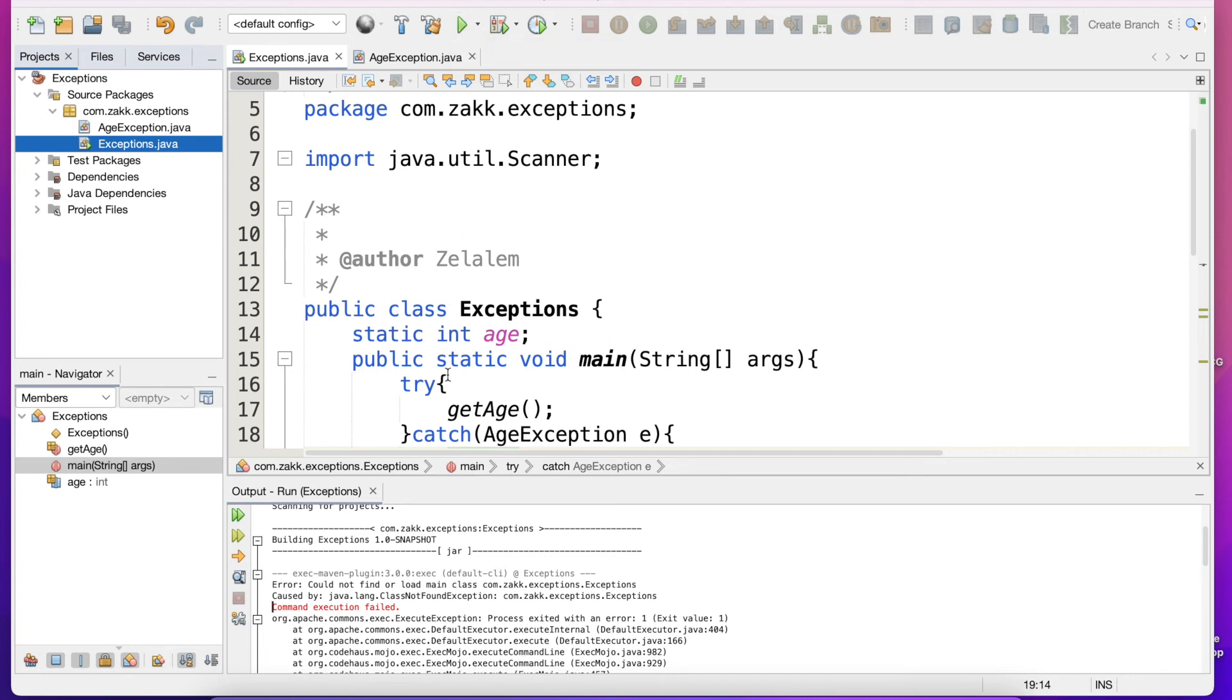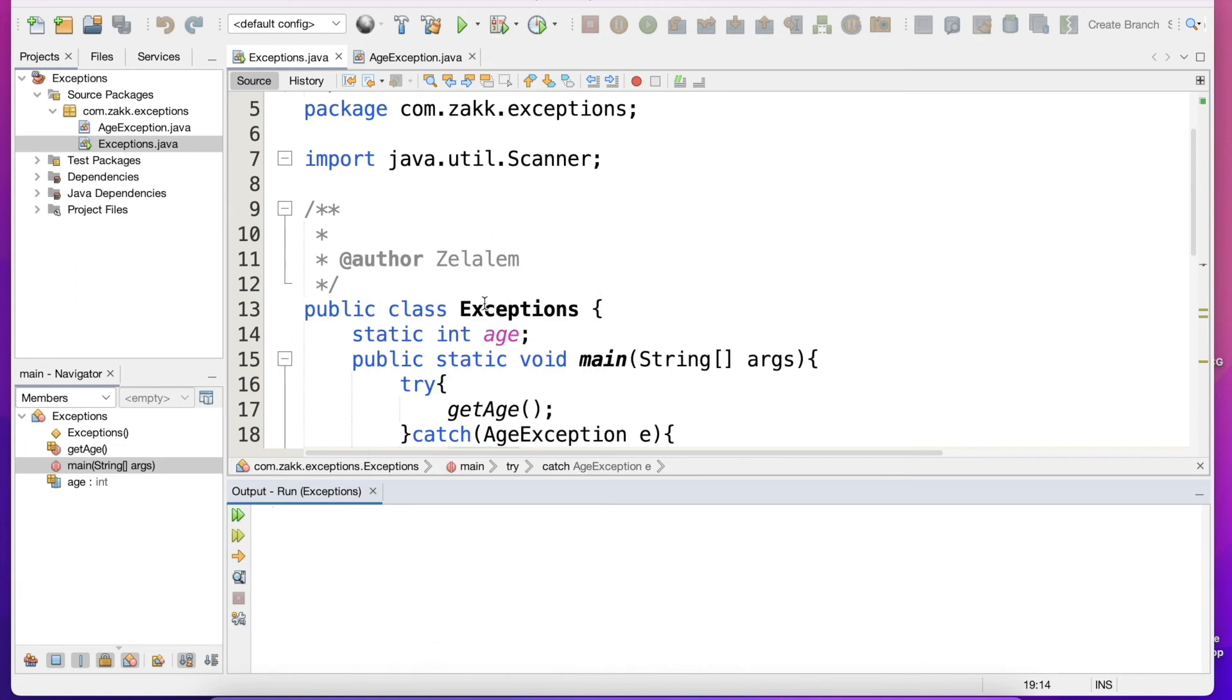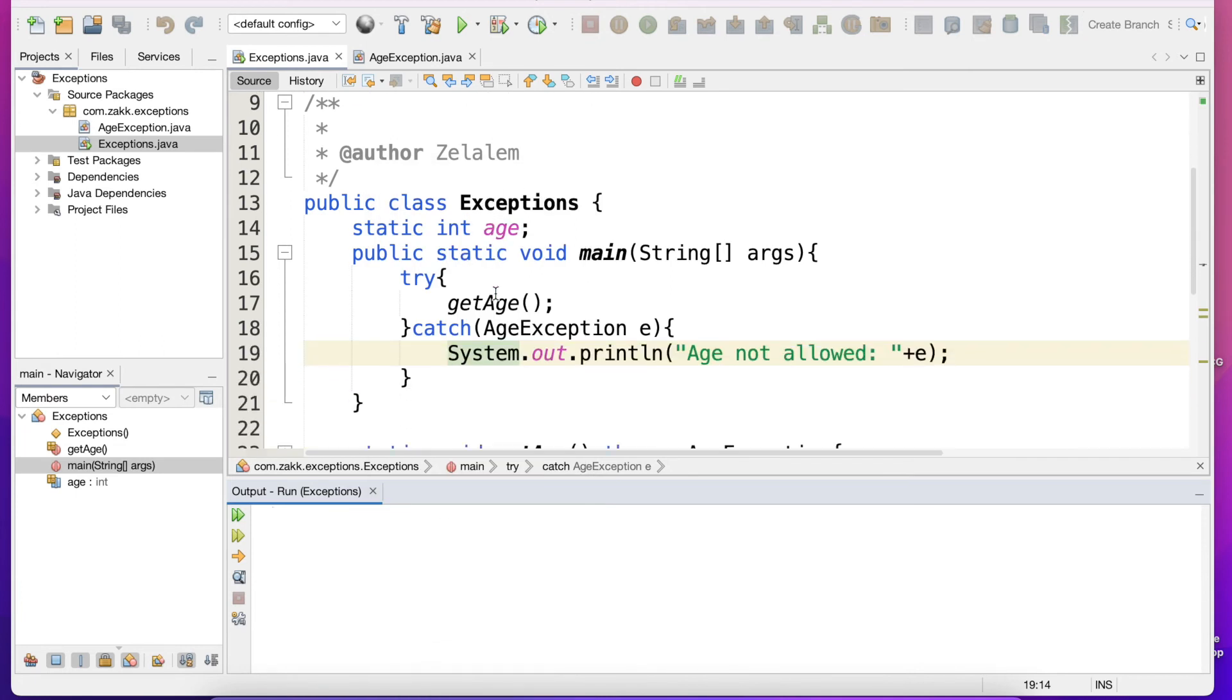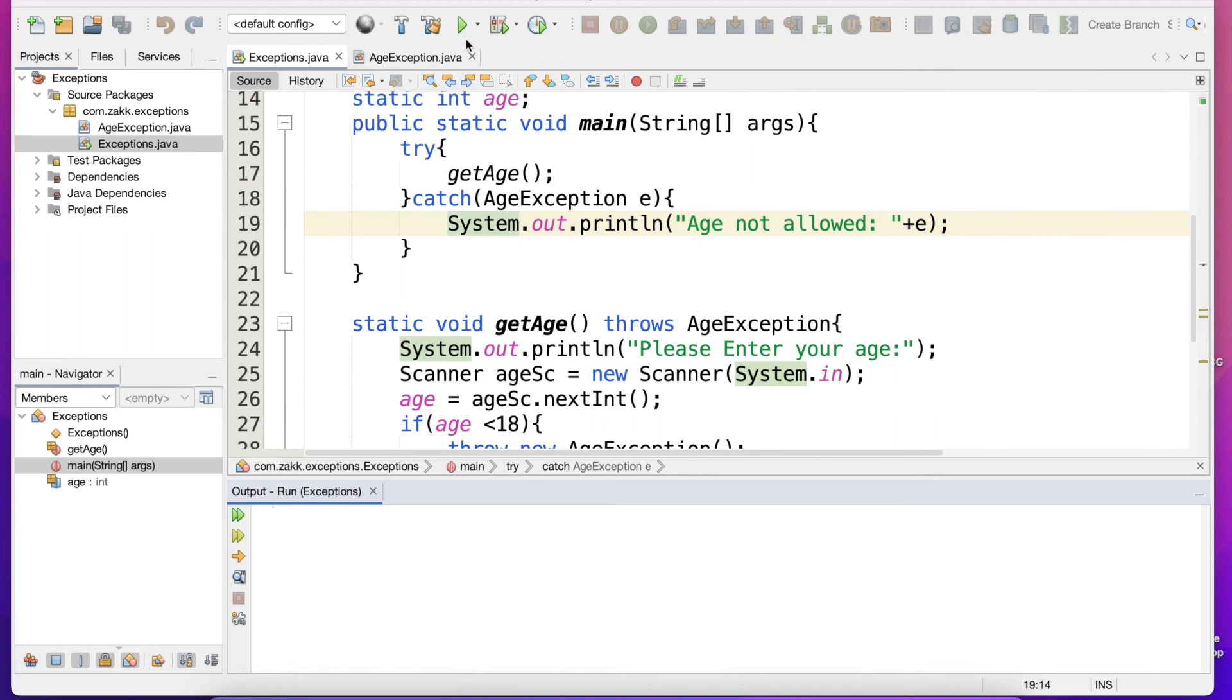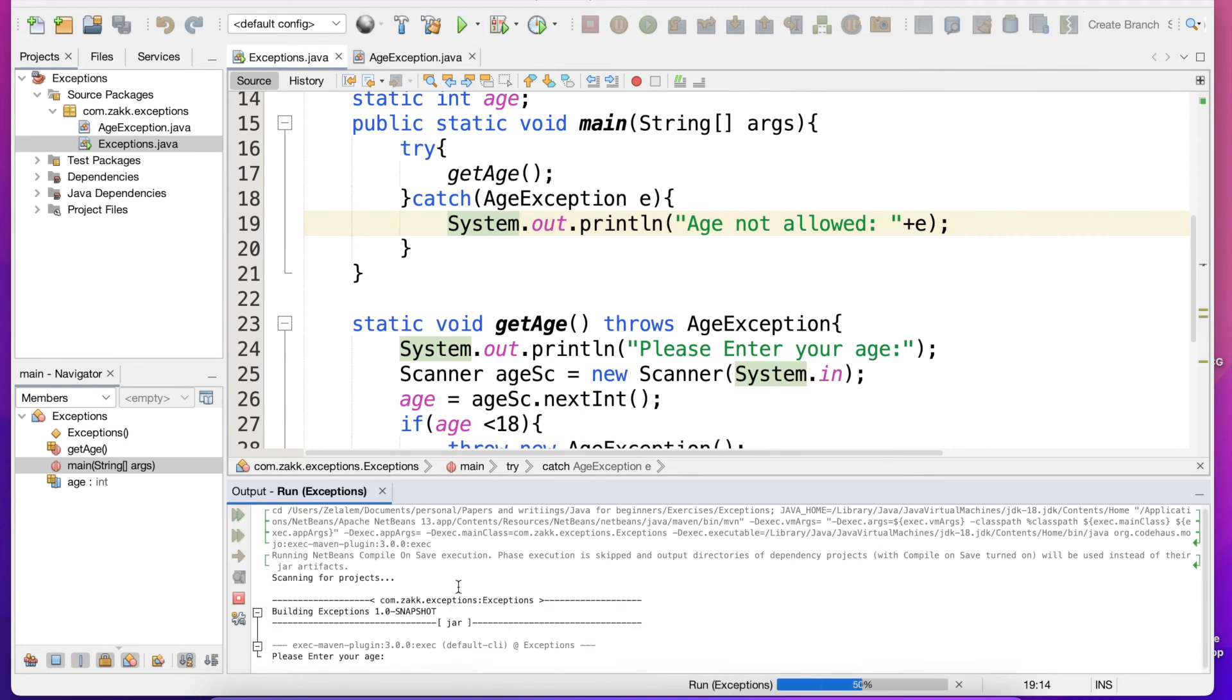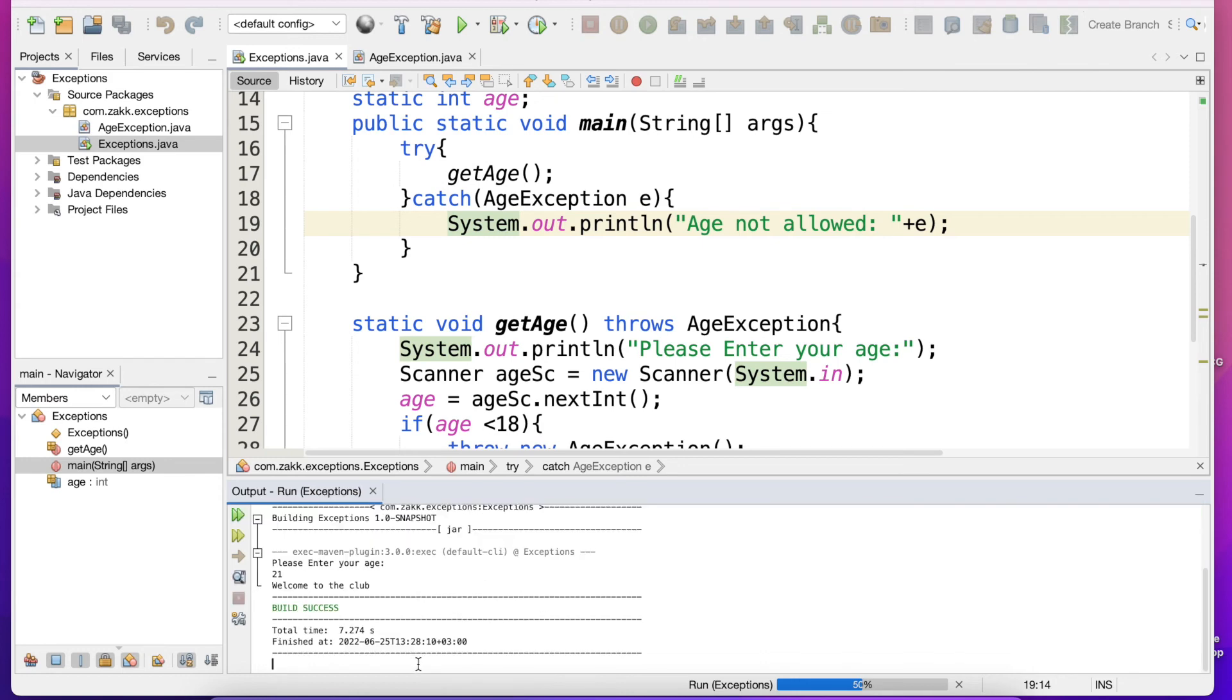So let's refactor it properly back to Exceptions and rewrite. So if we compile this one, we will get a message to enter our age. So it asks please enter your age. Let's enter 21. Now here we get welcome to the club because the age is more than 18.